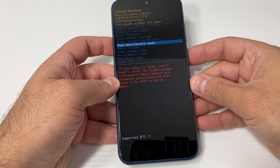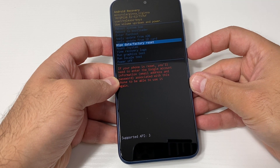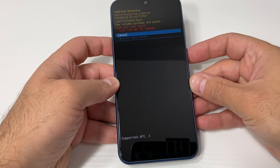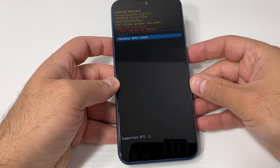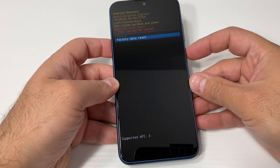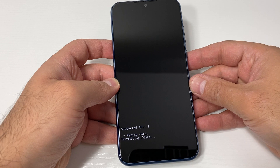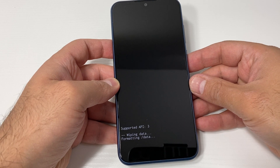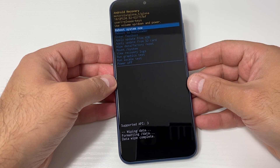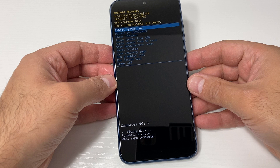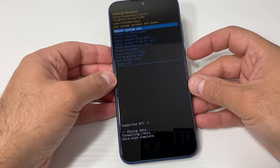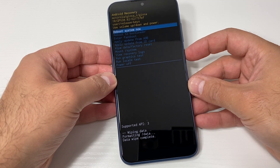Use the volume down key to navigate to where it says 'Wipe Data / Factory Reset,' then press the power key to confirm. Scroll down to the second option and press the power key once more. The device will then format and delete everything on it.